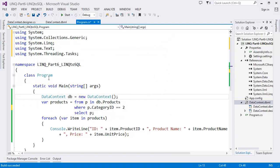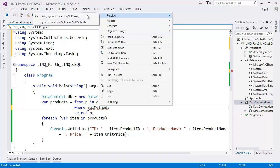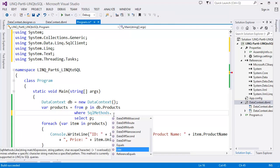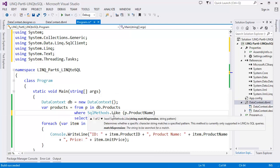Now I'd like to show you how to use the LIKE operator. Let's say I want to show all products whose name starts with the letter A. I'll use SqlMethods — so right-click, Resolve, using System.Data.Linq.SqlClient. There are a lot of methods; I'm going to use SqlMethods.Like with P.ProductName and the pattern 'A%'.